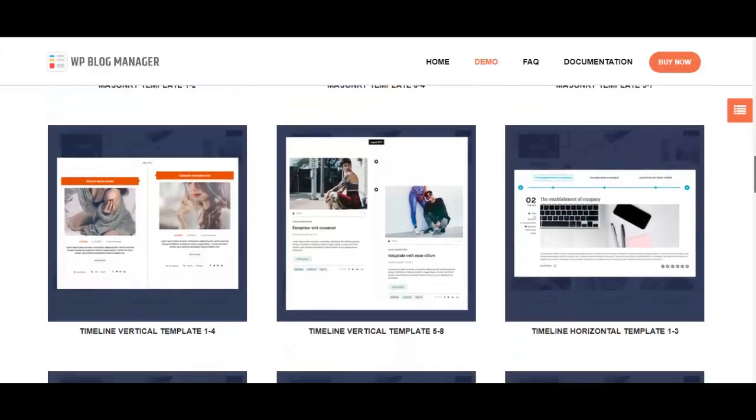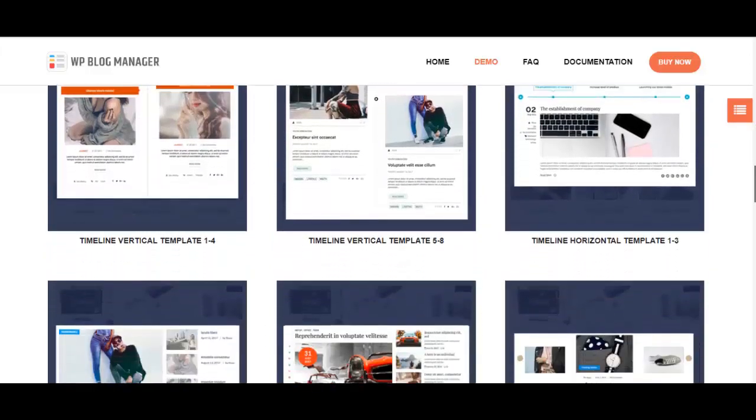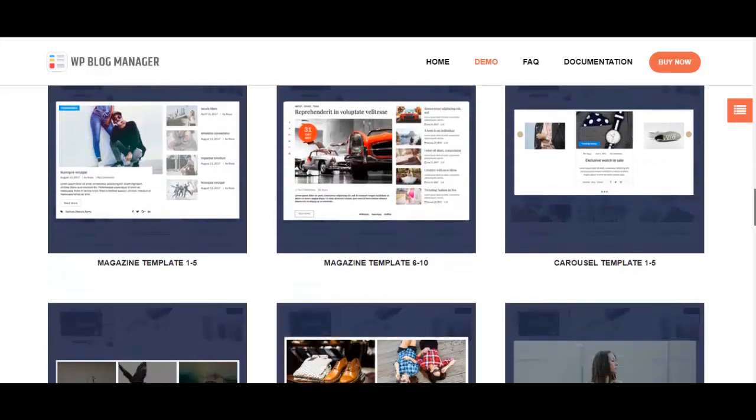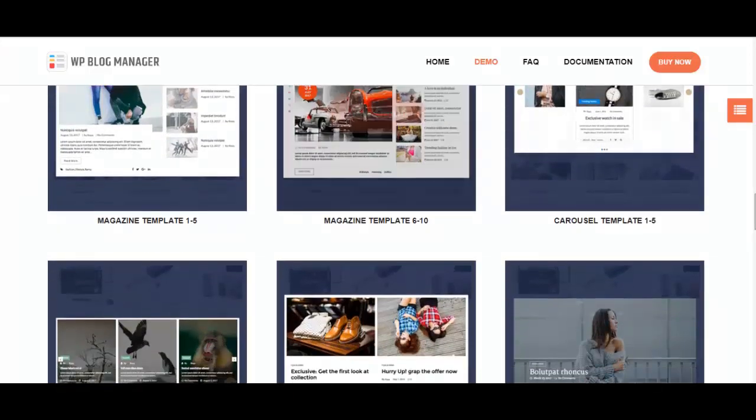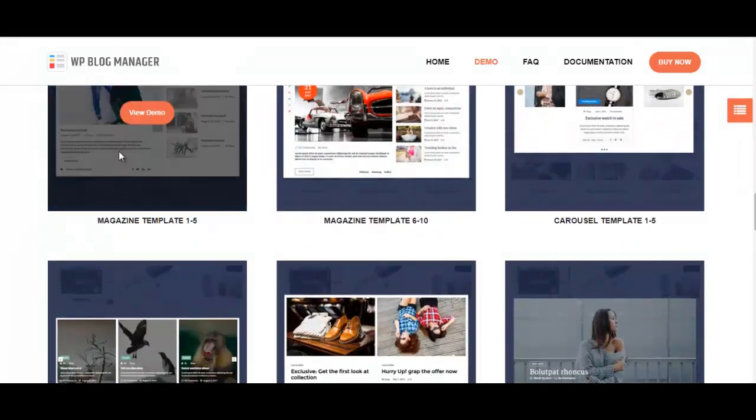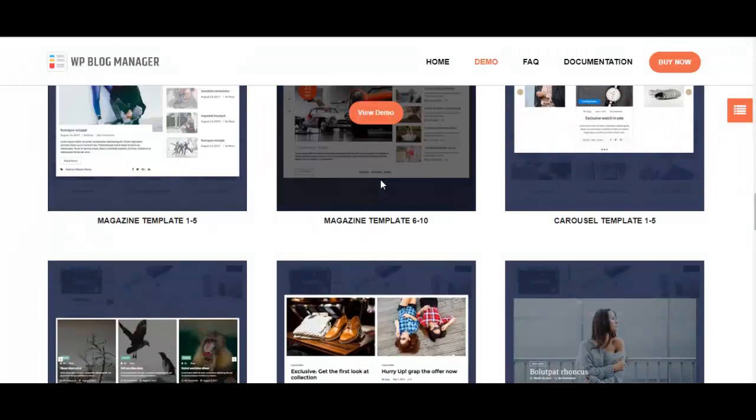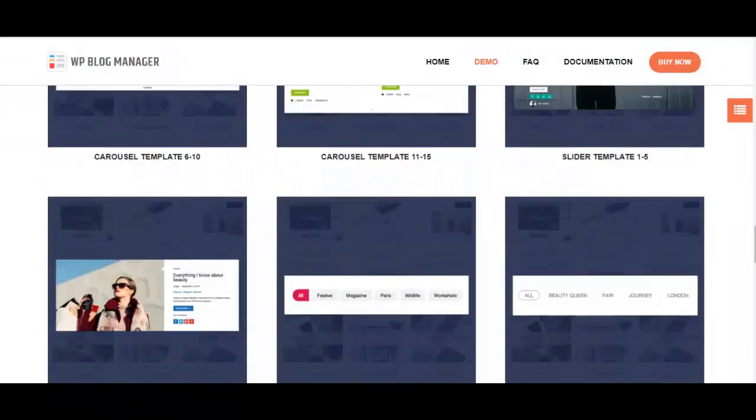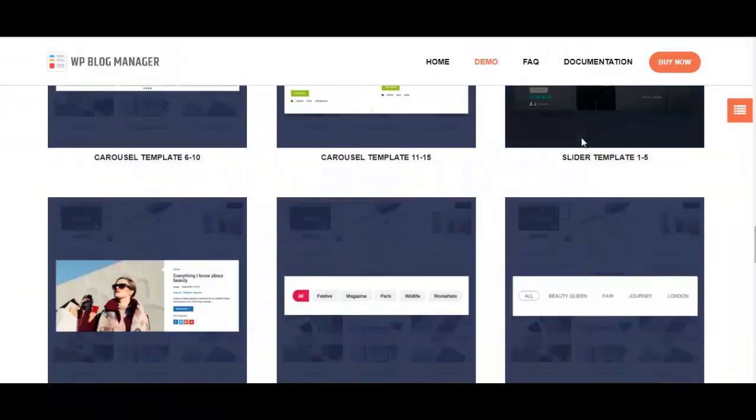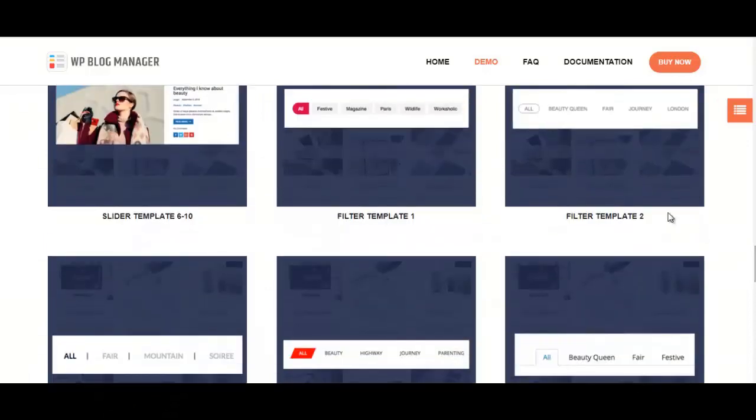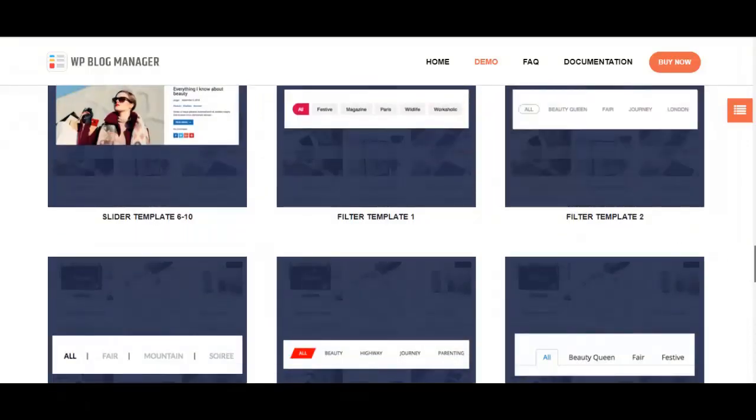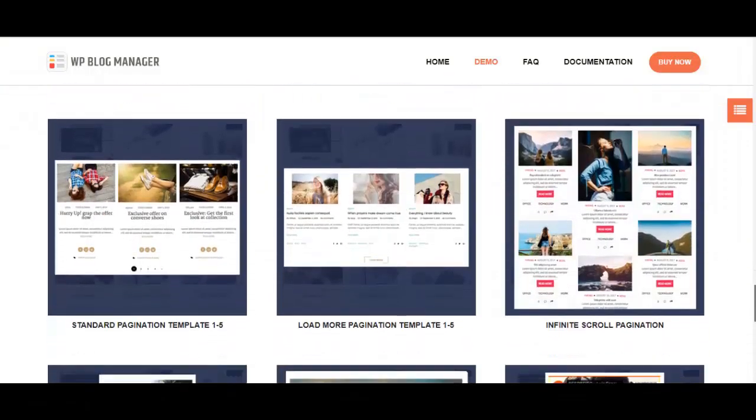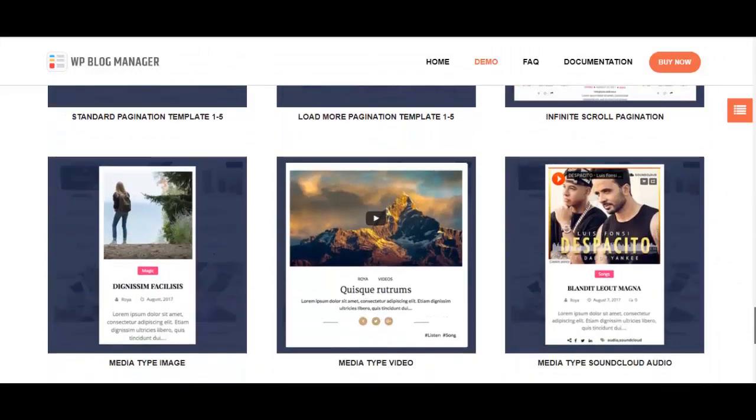Apart from grid templates, you also have list templates, circular templates, the masonry template, timeline vertical and horizontal templates. I'll be showing you all of these in a little more detail shortly afterwards.